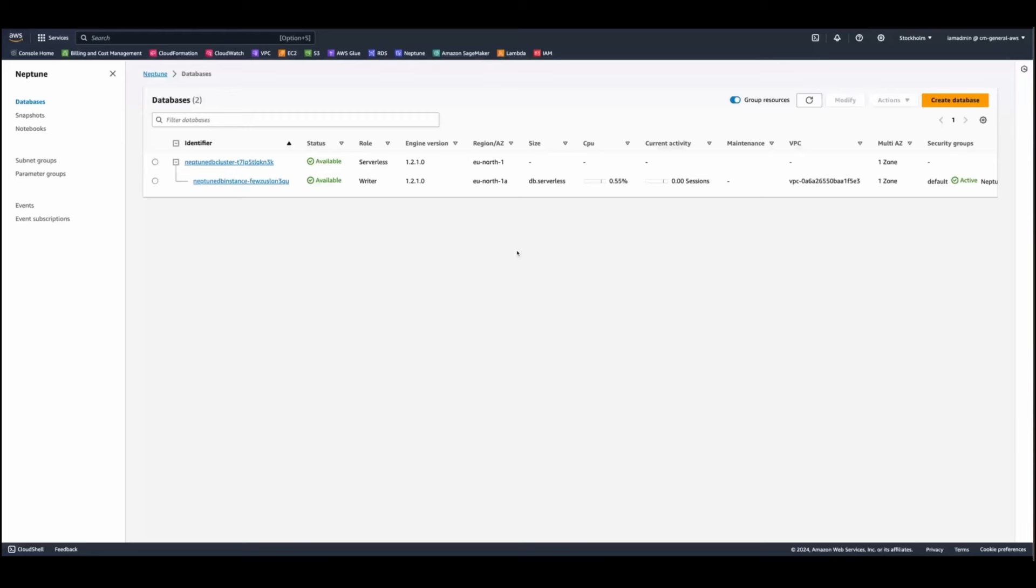Neptune provides Jupyter and Jupyter lab notebooks in the open source Neptune graph notebook project on GitHub. I will include the link to the GitHub projects in the description section of the video. These notebooks offer you sample application tutorials and the code snippets in an interactive code environment where you can learn about the graph technology and Neptune.